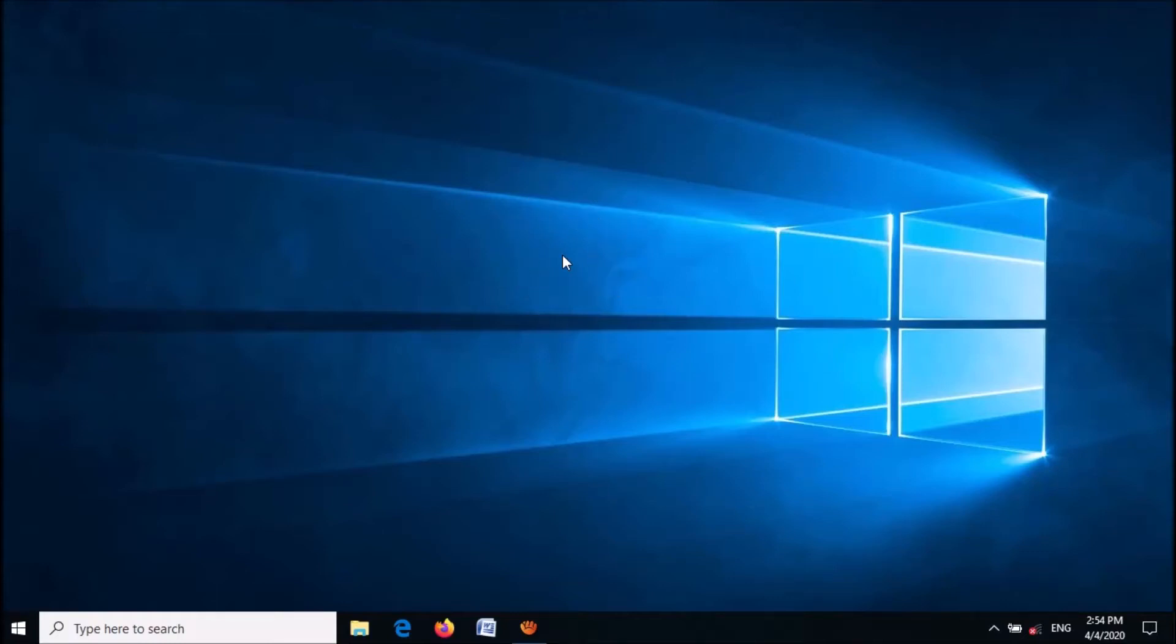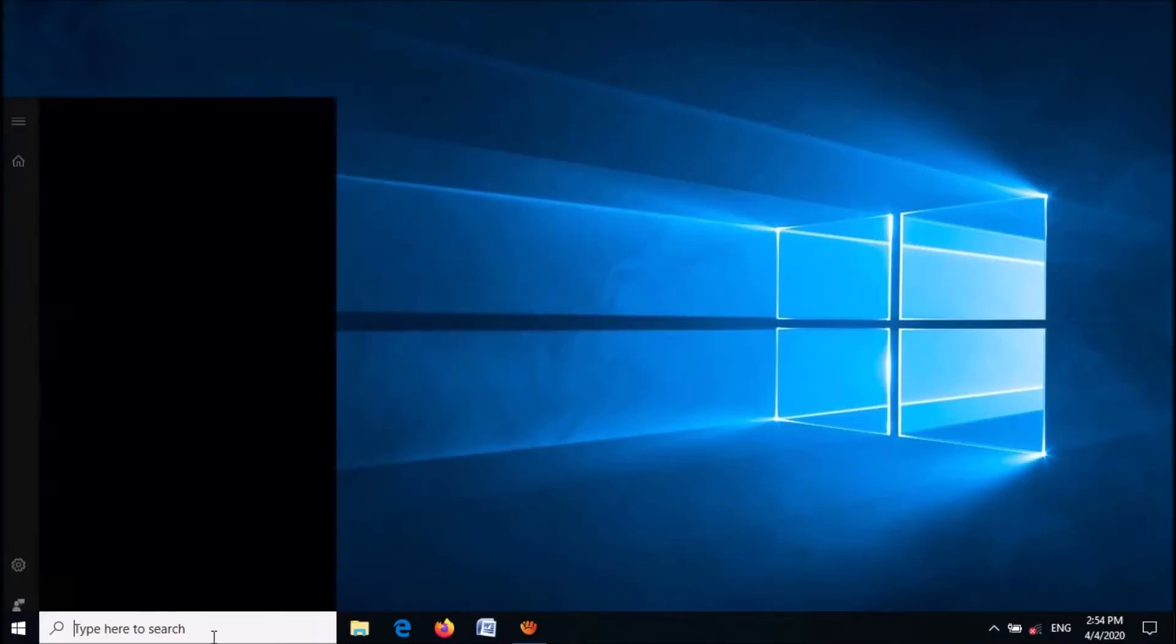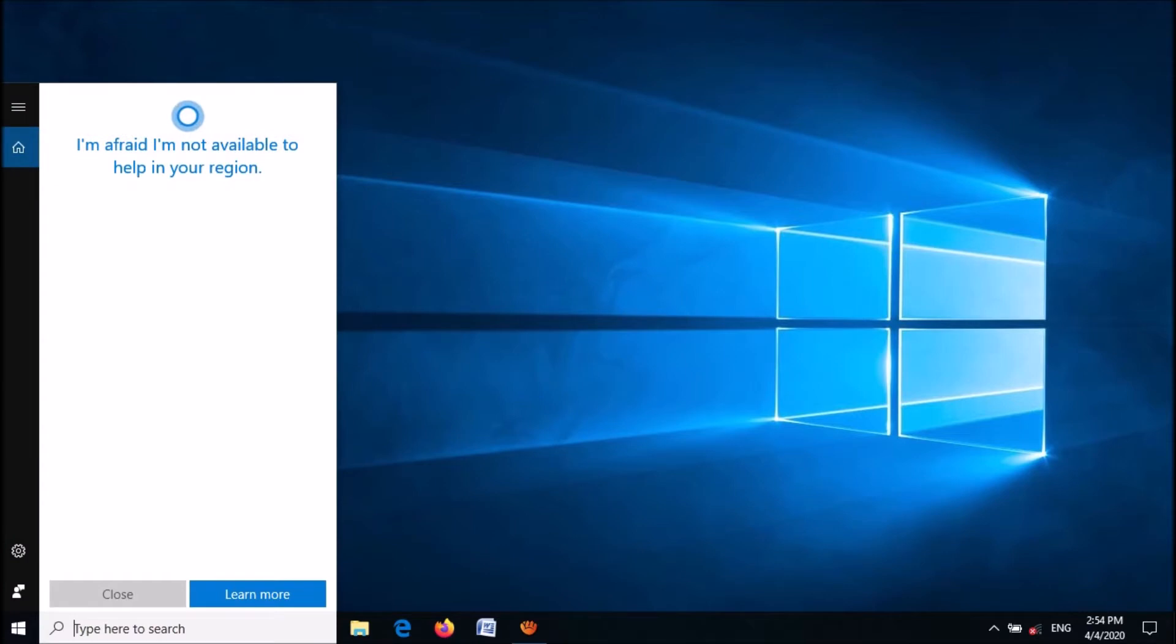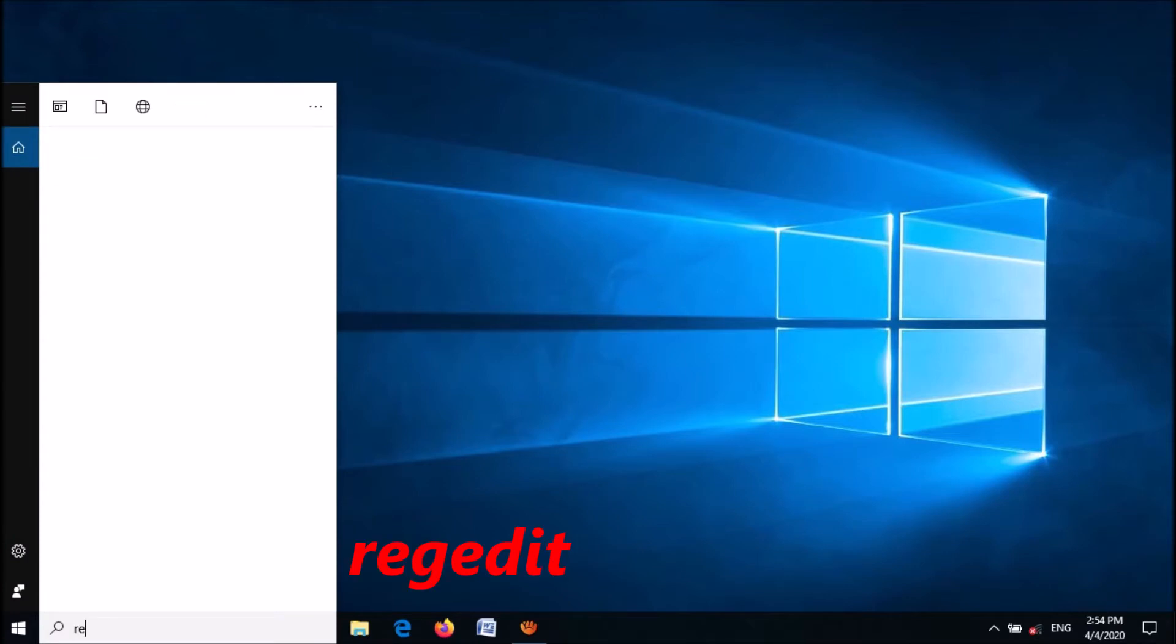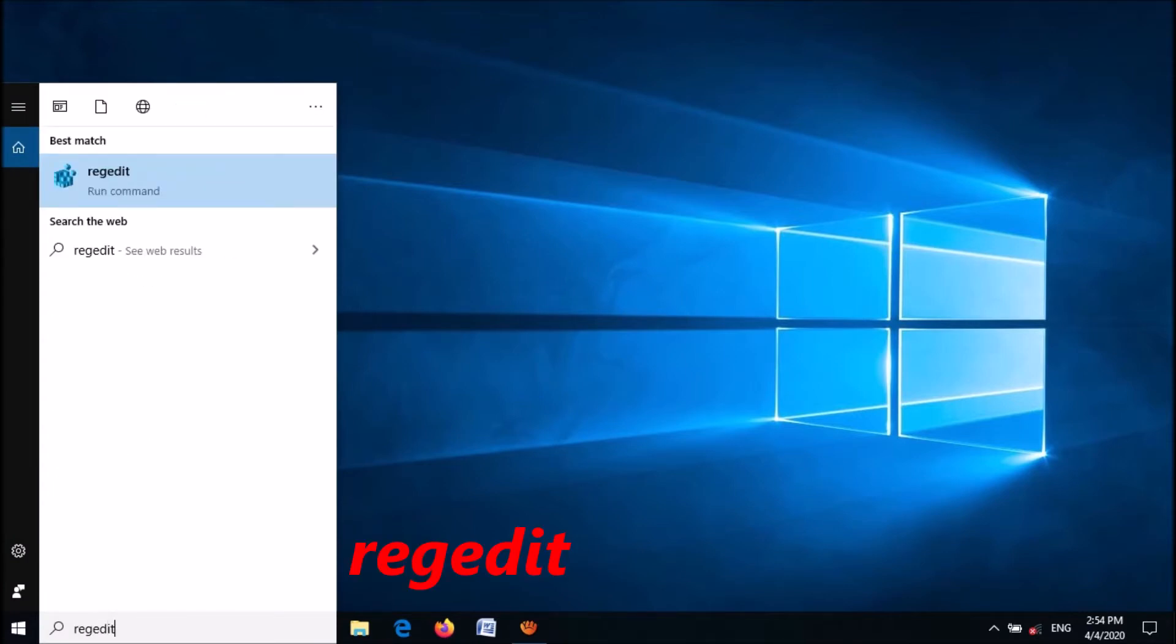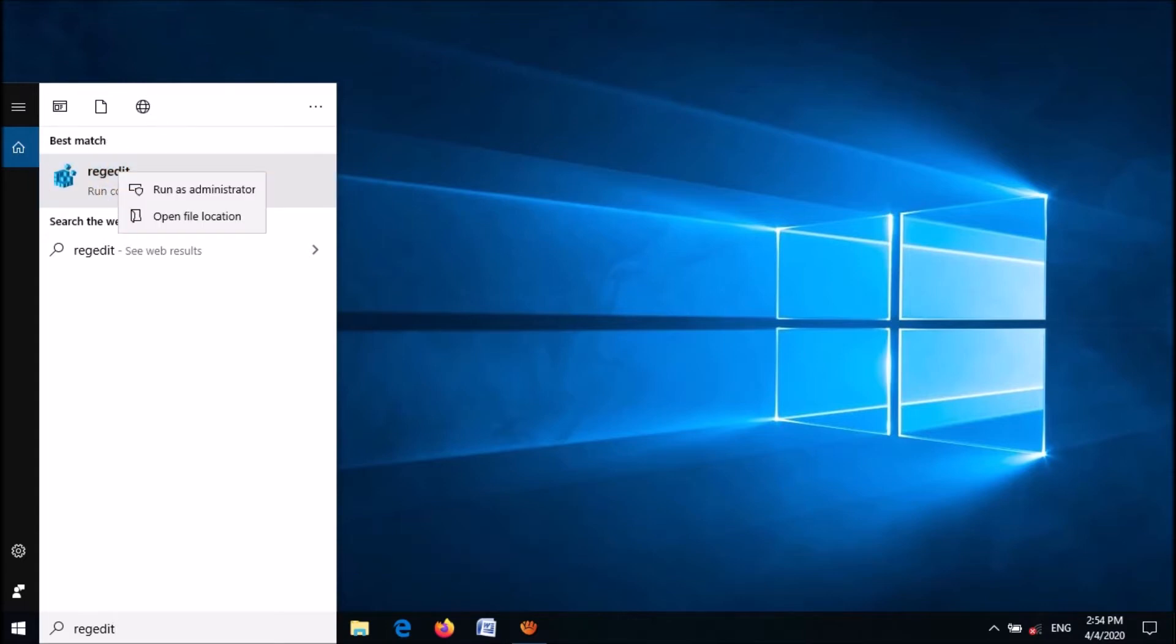To fix this problem, open the Windows Registry Editor. Type 'regedit' in the search box as you can see on the screen, then right-click on the first result and click 'Run as administrator'.